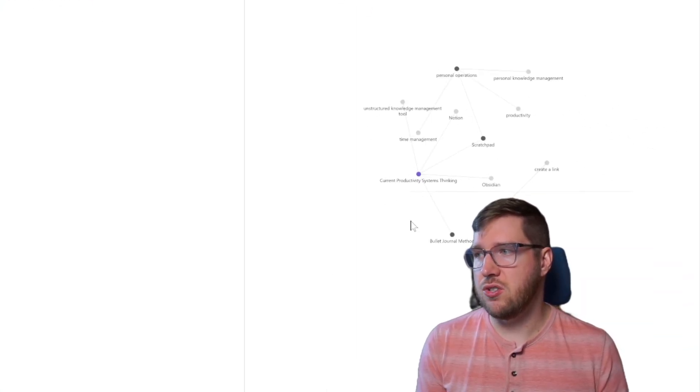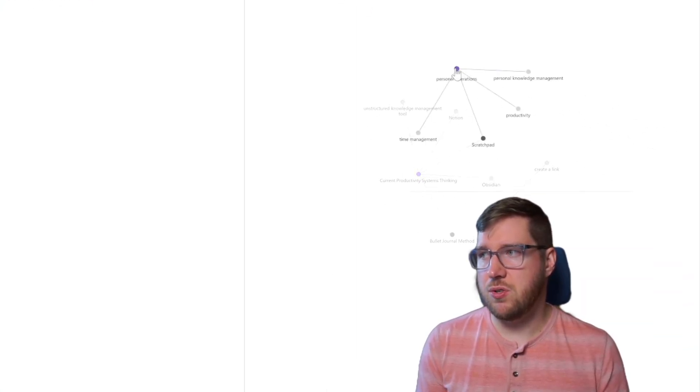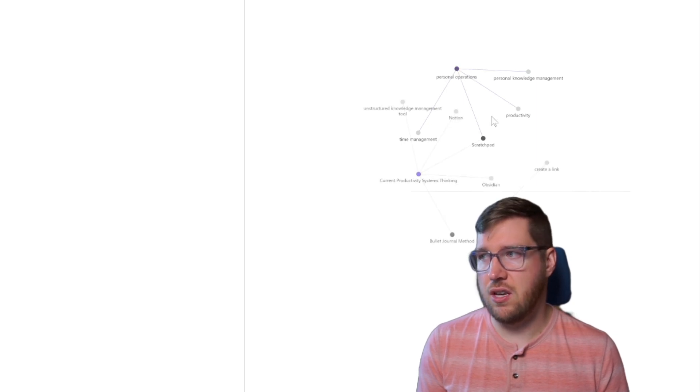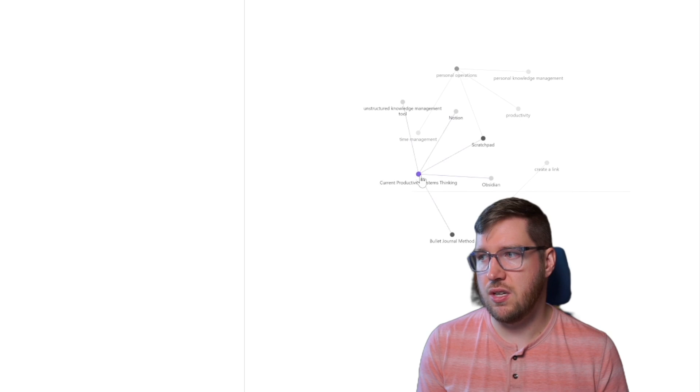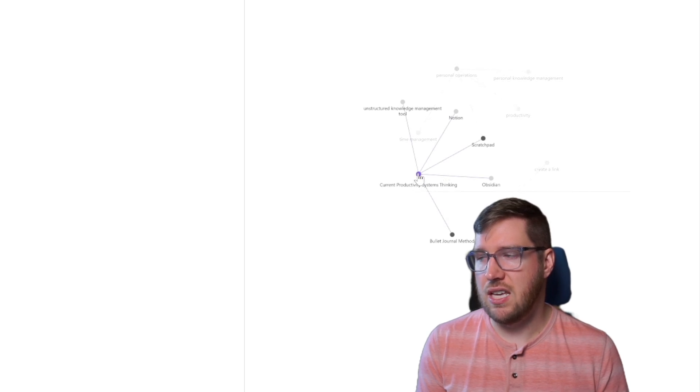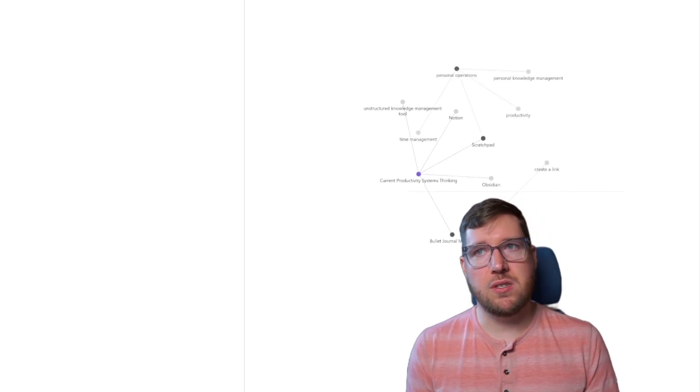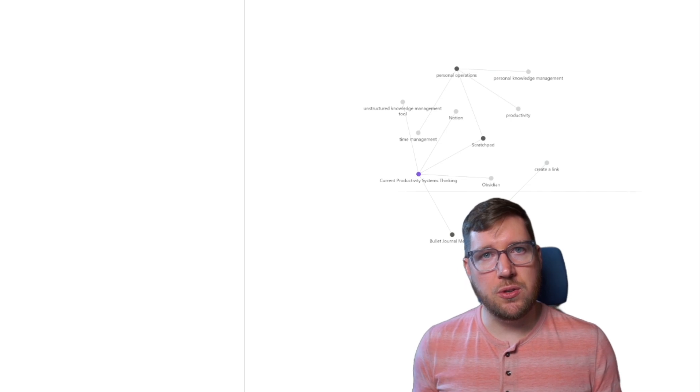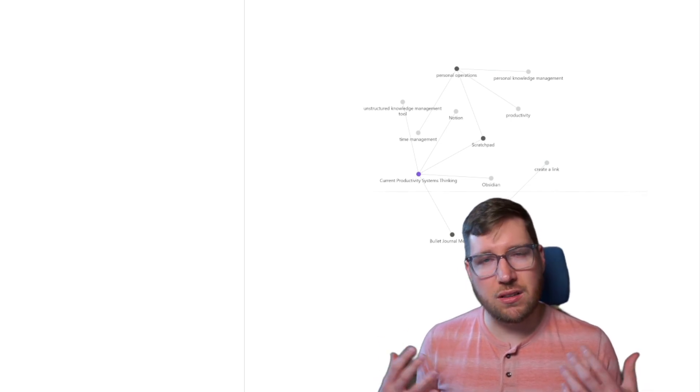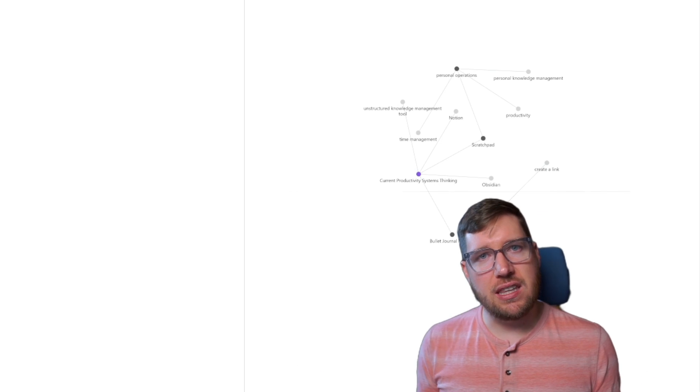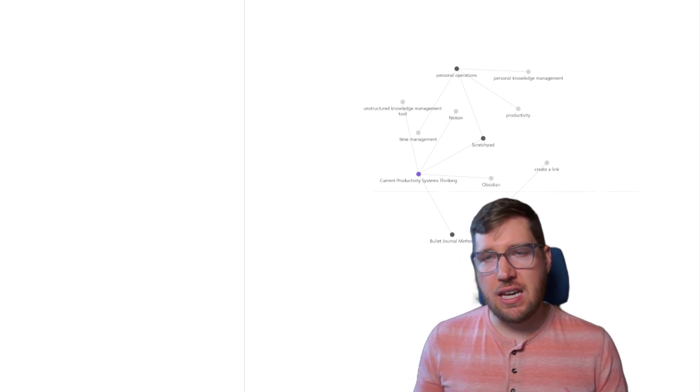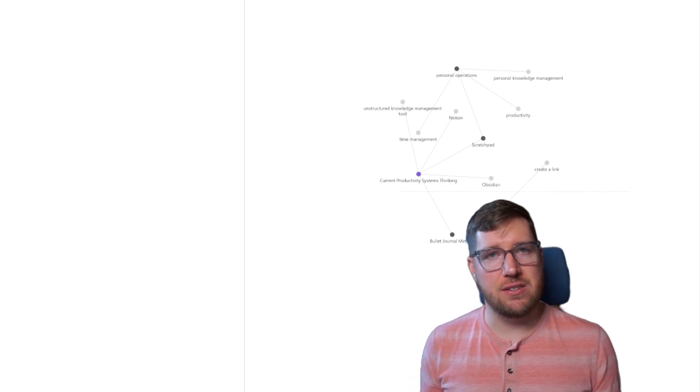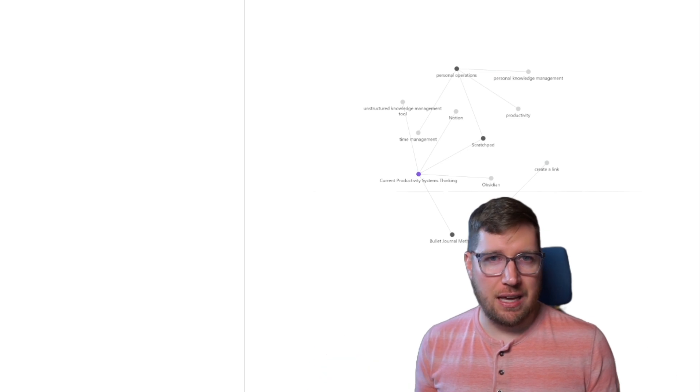Now you can see the graph has changed over here. You can see that personal operations is connected to the scratchpad and those other uncreated notes. The scratchpad is connected to those two notes. And same thing with current productivity systems thinking. This is the beauty of Obsidian is that you can start to put content in here. And as you start linking it and refactoring it, you get the capability to start seeing how these different ideas are connected together.